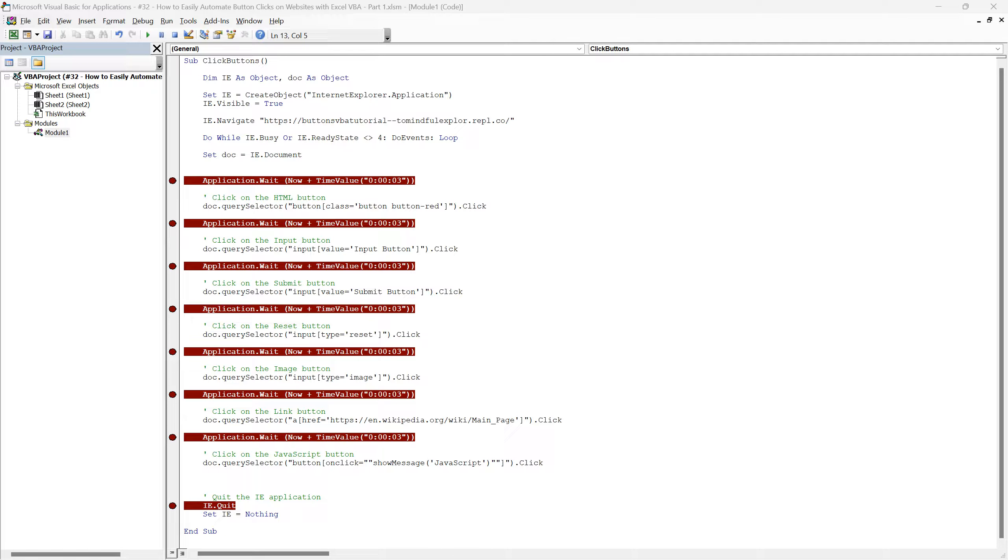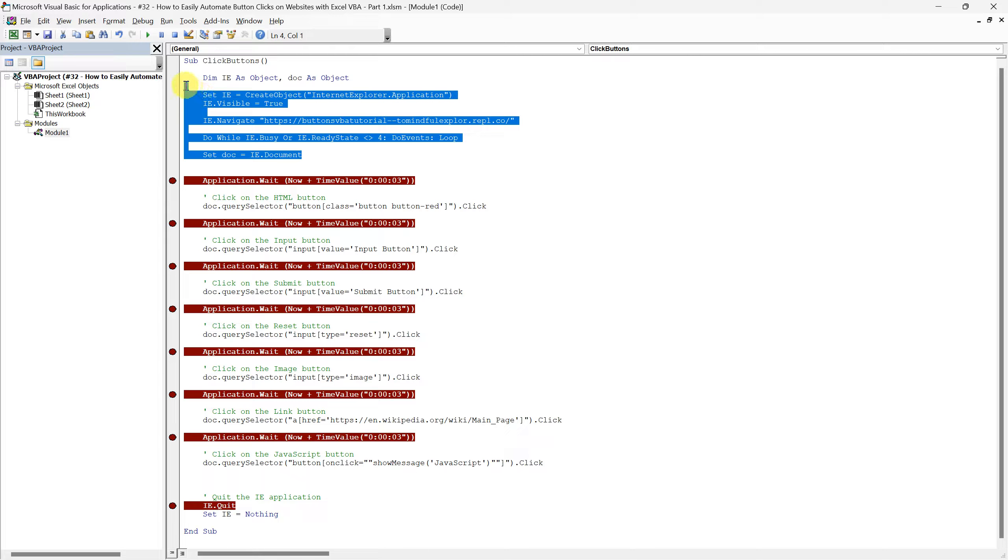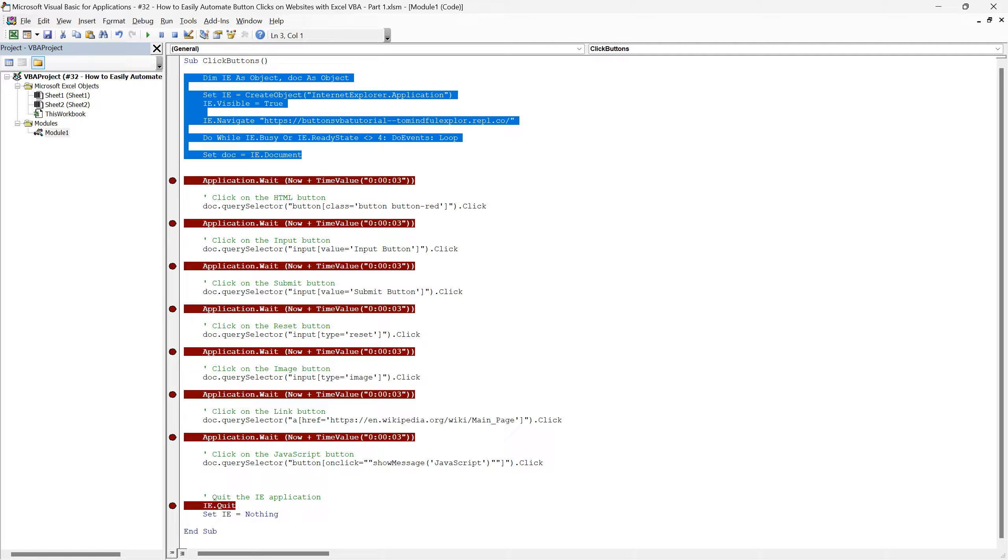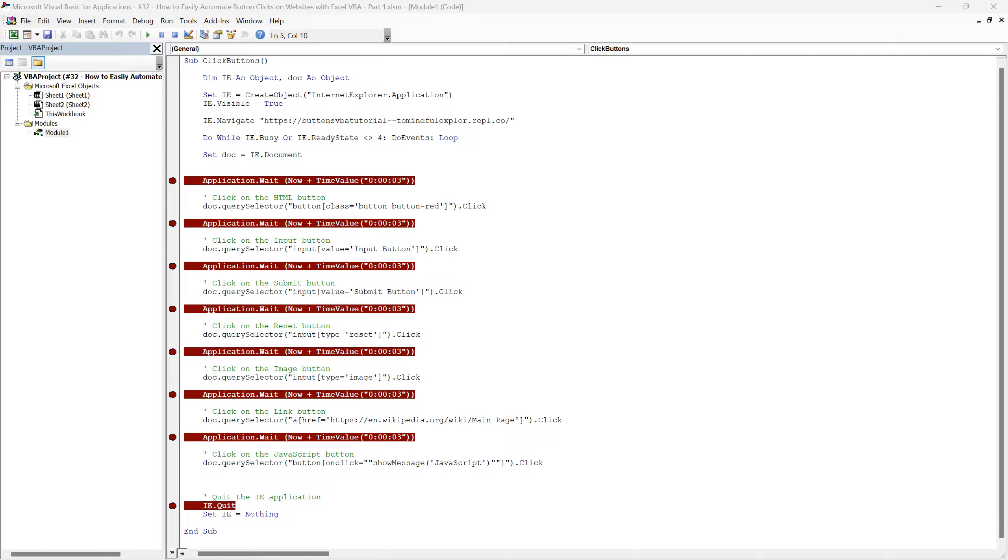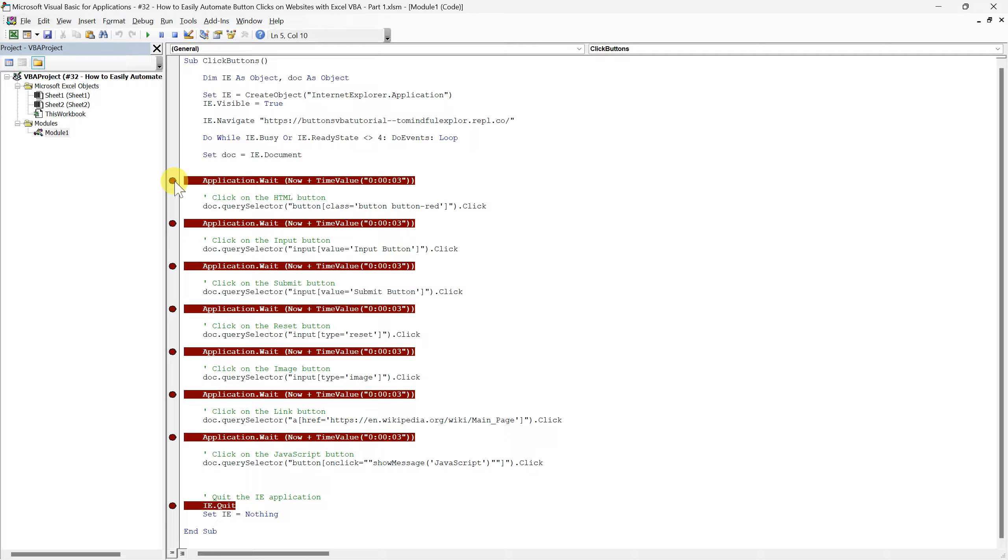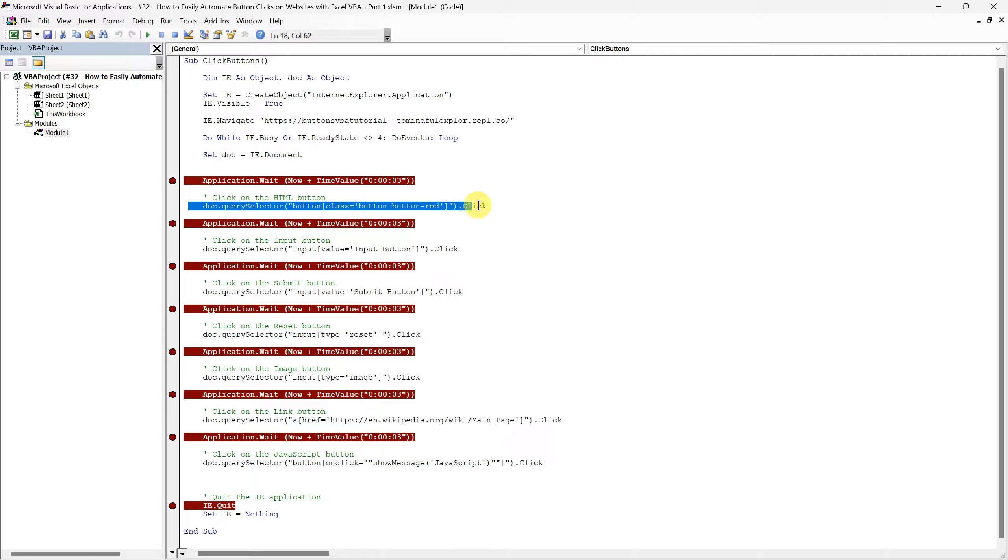So in summary, these lines of code set the stage for our VBA script to interact with a website through Internet Explorer. From opening the browser to ensuring we have the web content ready for automation. Having set up Internet Explorer for automation, we're now ready to run the code up to the first stop I've placed on the initial wait function. This stop is strategically positioned just before the script executes its first line of code that interacts with our mock website, which in this case involves clicking on the HTML button. By confirming that everything is functioning correctly at this early stage, we can move forward with confidence through the rest of our automation script.